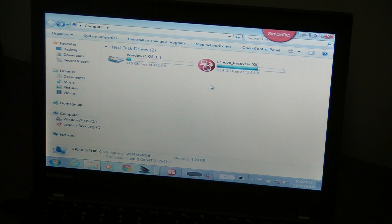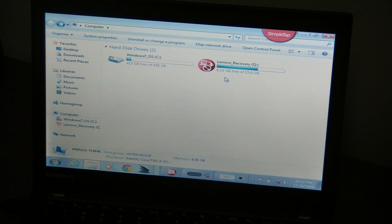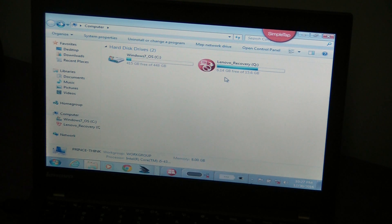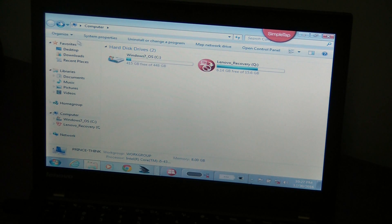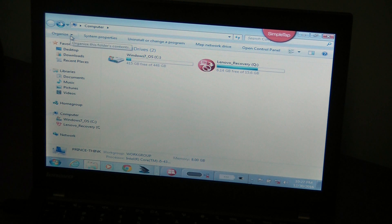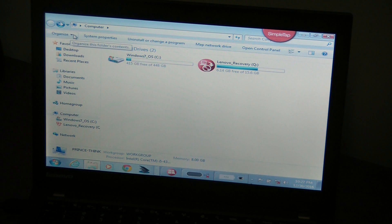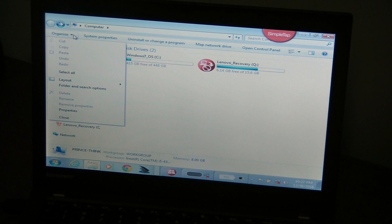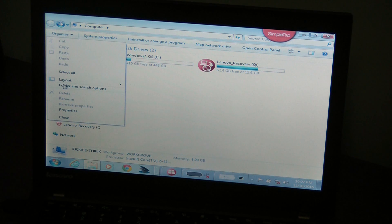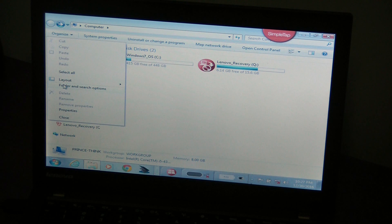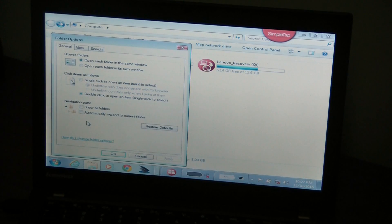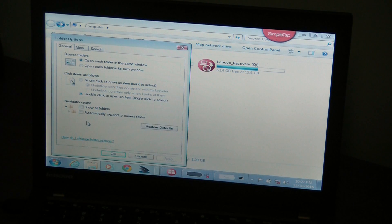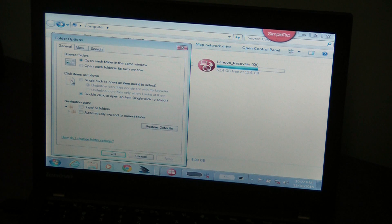So to have us get access to those files, at least temporarily, what you have to do is go to organize on the upper left hand corner, bring it down, and you are going to see folder and search options. You're going to click that and this dialog box will come up.